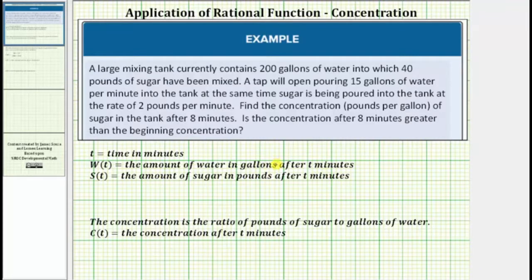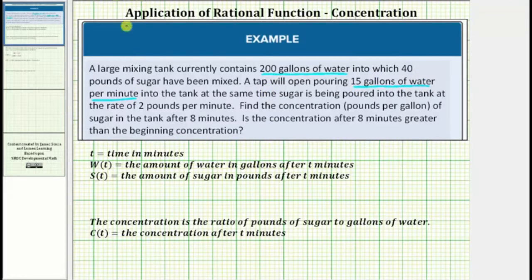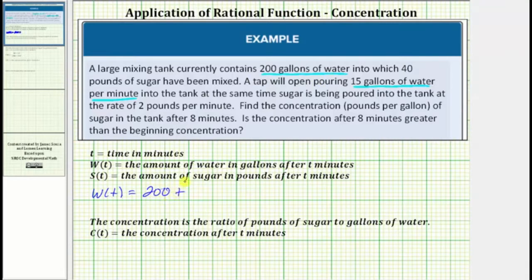Let's begin by focusing on the amount of water. The tank begins with 200 gallons of water. Once the tap opens, water is added at a rate of 15 gallons per minute. Because the rate of change is constant, w(t) is a linear function. So w(t), the amount of water, is equal to the beginning amount of 200 gallons plus 15 gallons per minute times t. So w(t) equals 200 plus 15t.